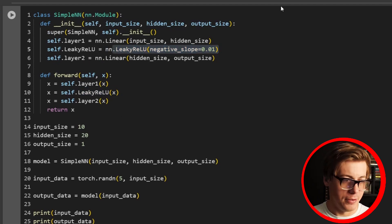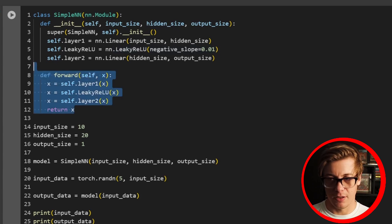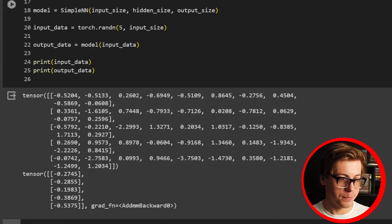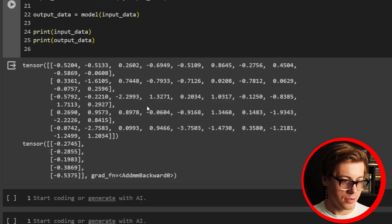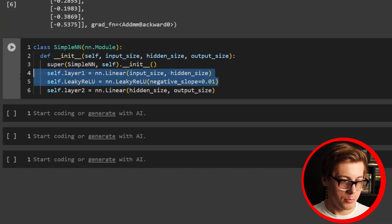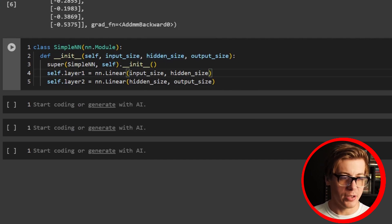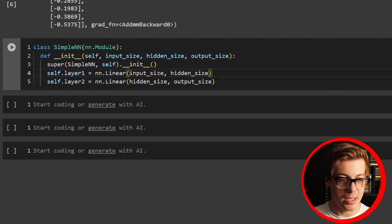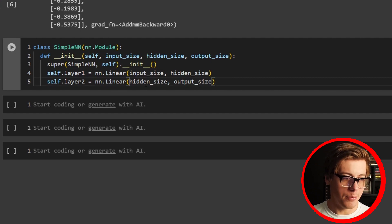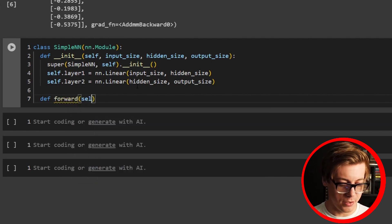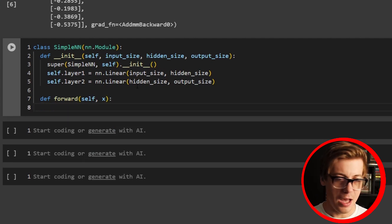Let's go through another example. This time we're just going to apply our activation functions within the forward method. A lot of this code is the same: class SimpleNN inheriting nn.Module, def __init__ with self, input_size, hidden_size, and output_size, calling super, and then defining layer1 and layer2 — all the same. We'll change up the activation functions in the forward pass.